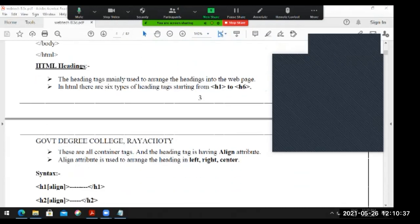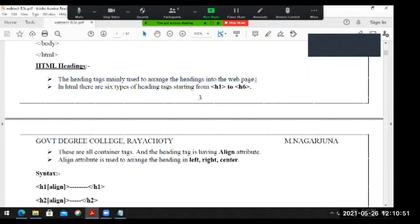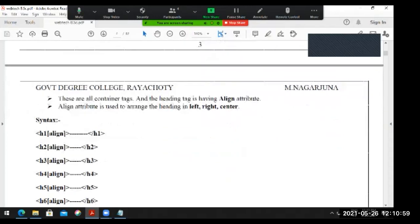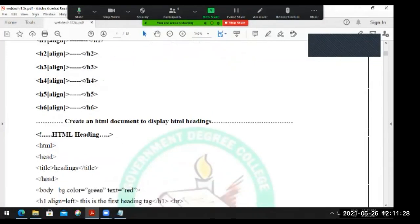Now heading tags - the heading tags are mainly used to arrange the headings in web pages. In HTML there are six types of heading tags starting from H1 to H6. These are all container tags. The heading tag is having an Align attribute. The Align attribute is used to arrange the heading as left, right, or center. H1, H2 - these are the tags available.